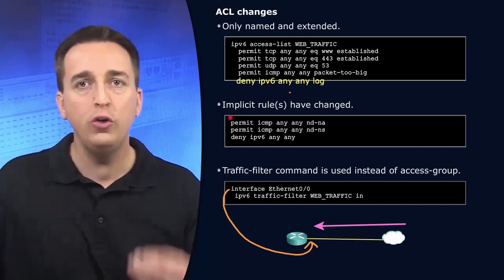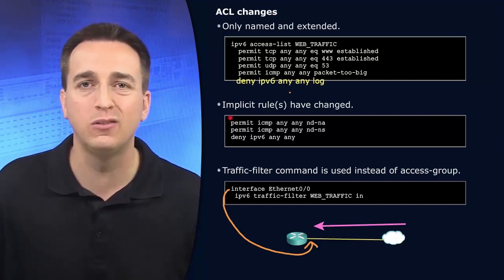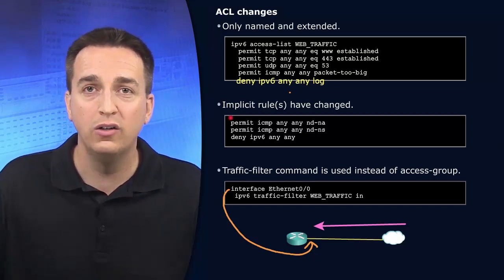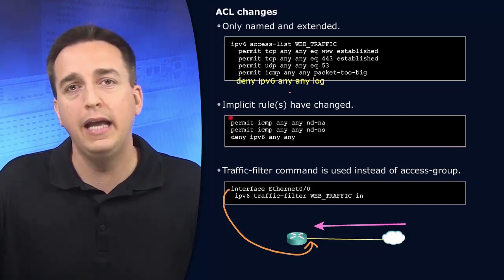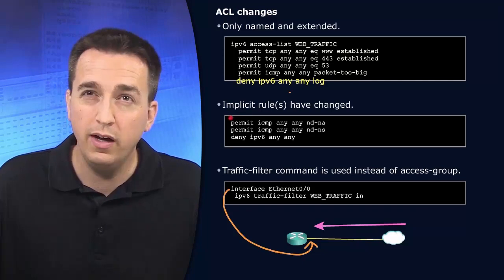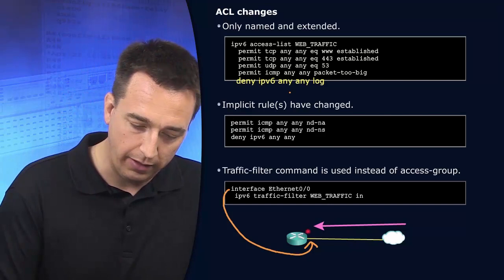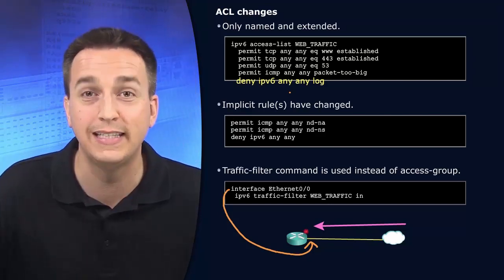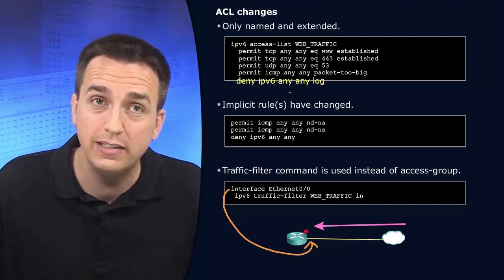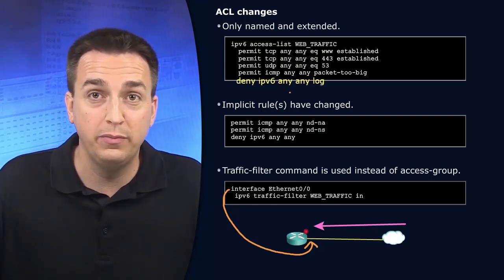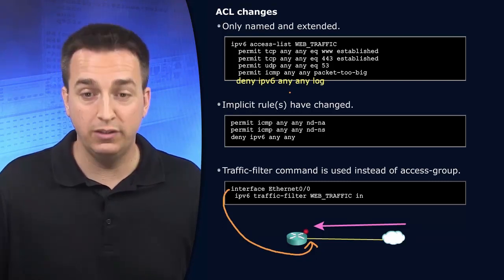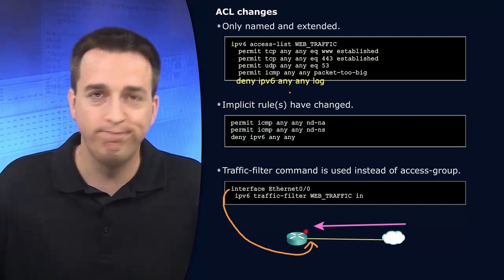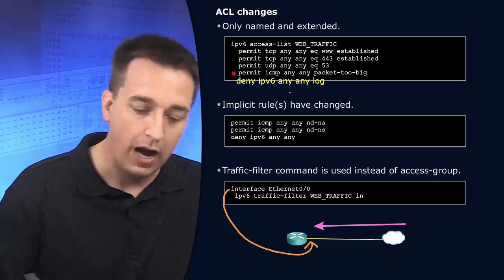So deny IPv6 any, any log will now prevent users from being able to determine the MAC address of the particular router interface. So if you're implementing an IPv6 access list on an internal interface in your organization, and that particular interface is going to be, or the neighbor discovery process is going to be needed to figure out the MAC address of that internal interface. You got to be careful here, you're going to have to add back in these permit statements up here.